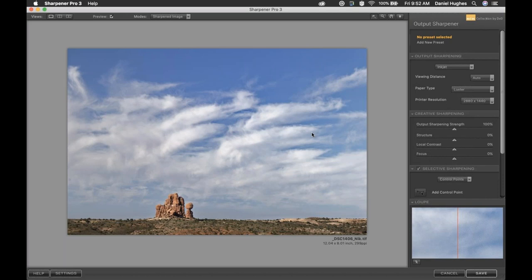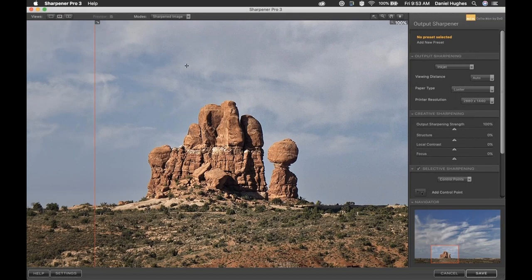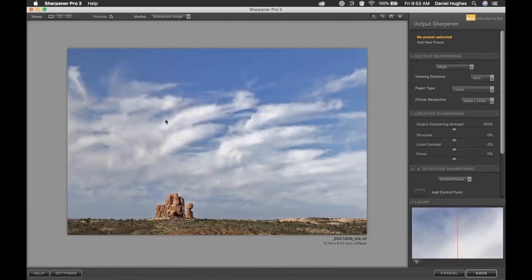Once we've set those four parameters — the output kind, viewing distance, paper type, and printer resolution — we actually have the ideal sharpening for this image, for this paper, off this printer, at this particular size. As I double-click to zoom in on our rock feature and click the split preview, you'll notice it's a pretty dramatic change. There's the before, there's the after — this is the ideal amount of sharpening. It might look a little crunchy or a little too sharp, but for this combination, this is the ideal amount for this particular image. If it looks a little crunchy when you zoom in, that's typically going to be okay, because there's a little bit of loss of texture and detail when the image is translated from screen to an inkjet print. The software knows how much of that loss of detail you're going to have and compensates for it.